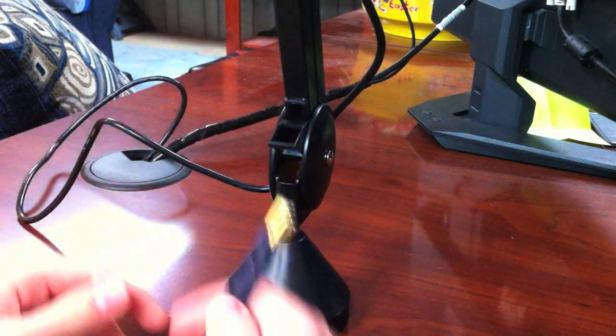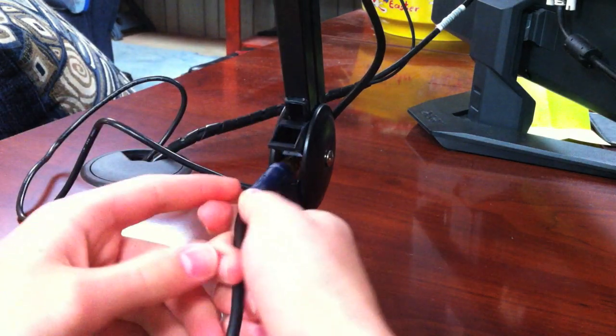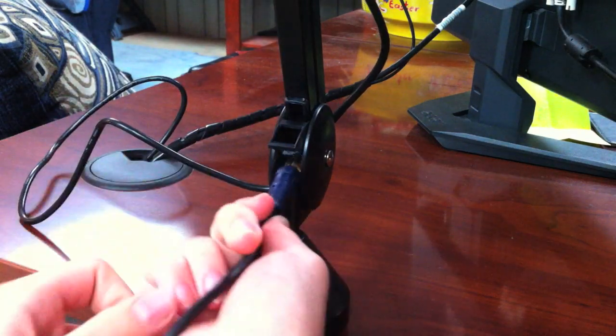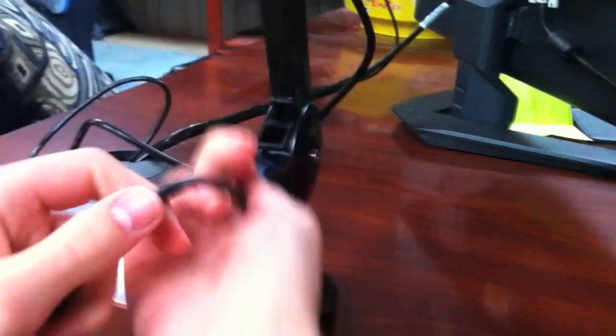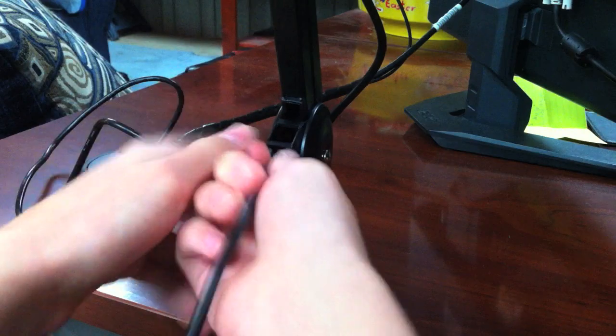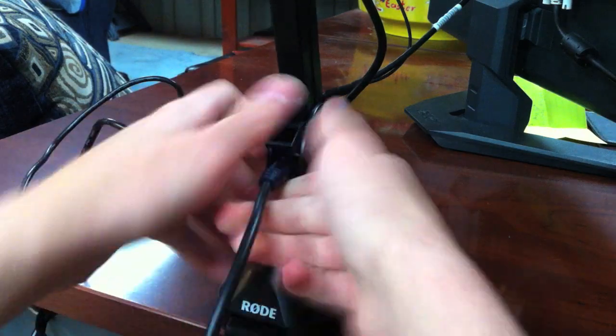There are some cable management features that I unfortunately couldn't get to work, as the USB cables are just too big. Thankfully, the Rode included cable ties work just as well without spoiling looks.